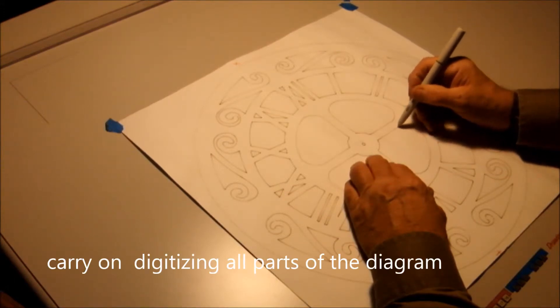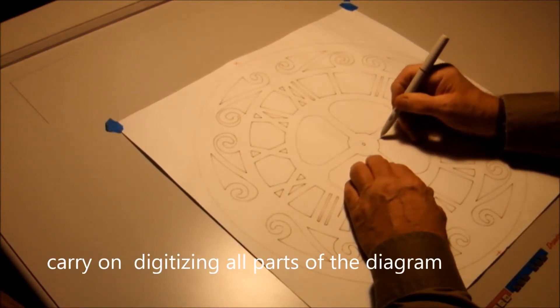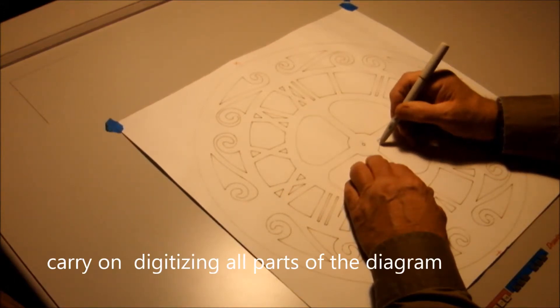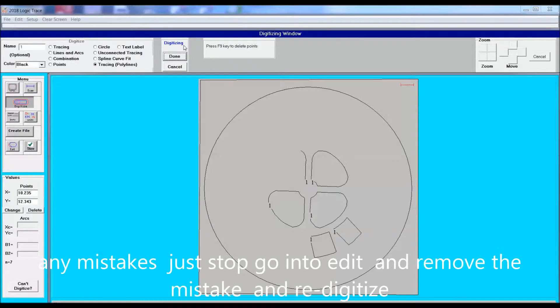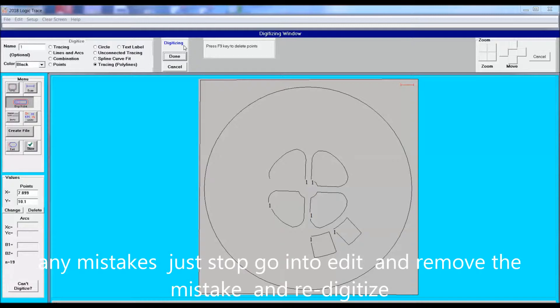And again, at any time you make a mistake, just stop, go into the edit section, toggle to that spot, delete it and redraw it. The diagram is complex and does take time.